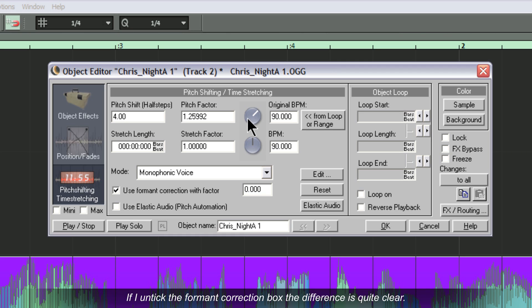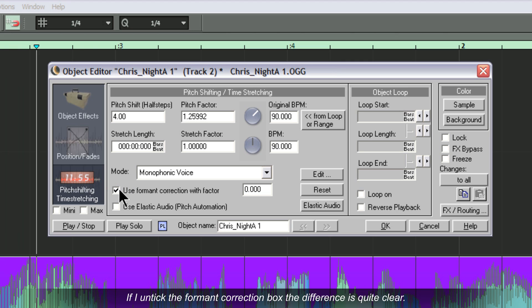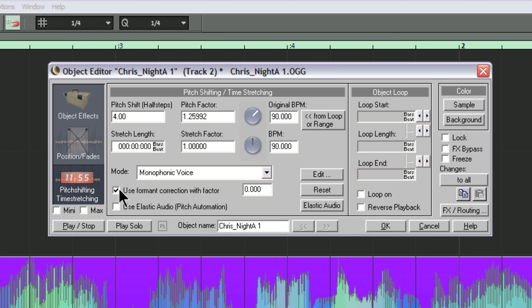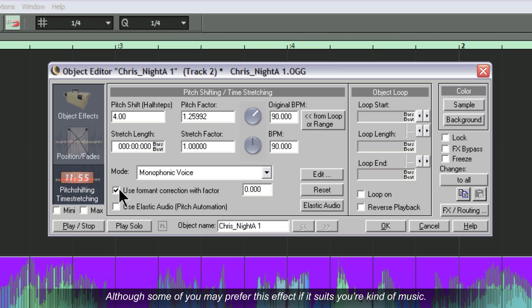If I untick the formant correction box the difference is quite clear, although some of you may prefer this effect if it suits your kind of music.